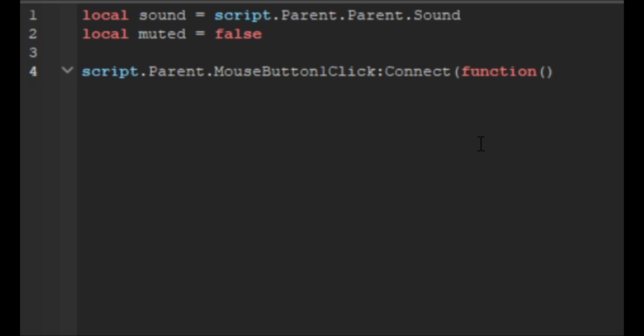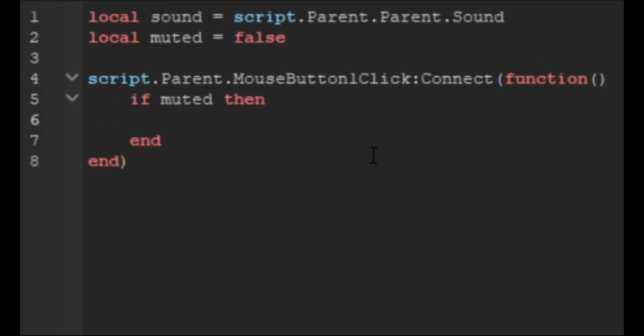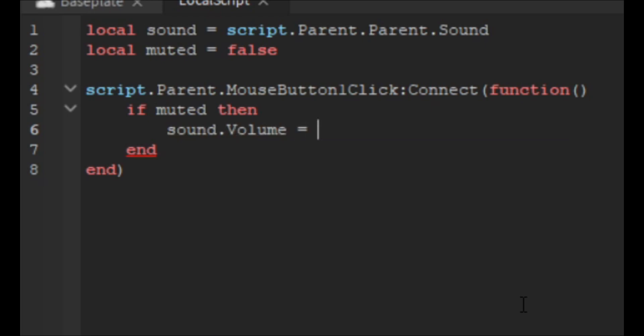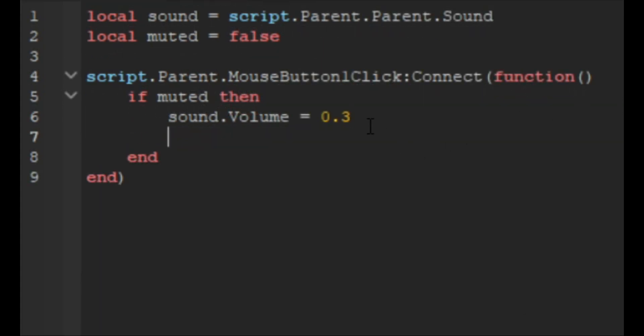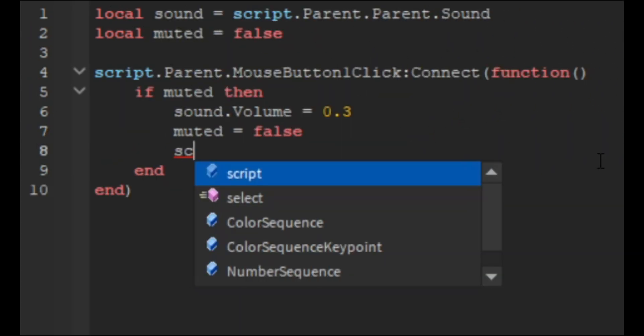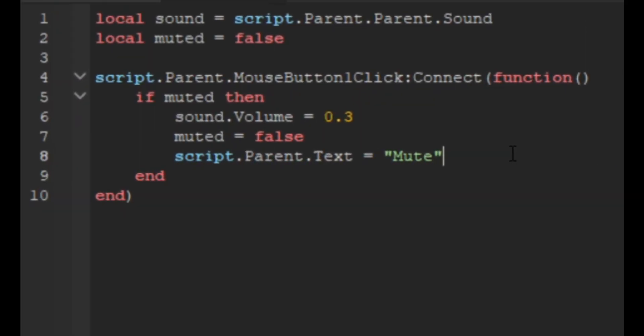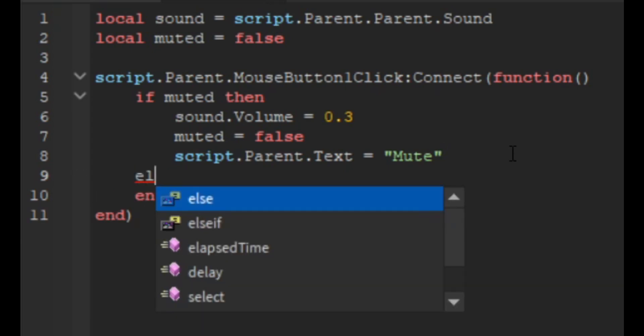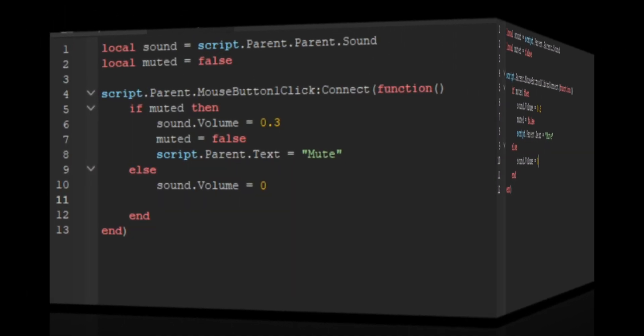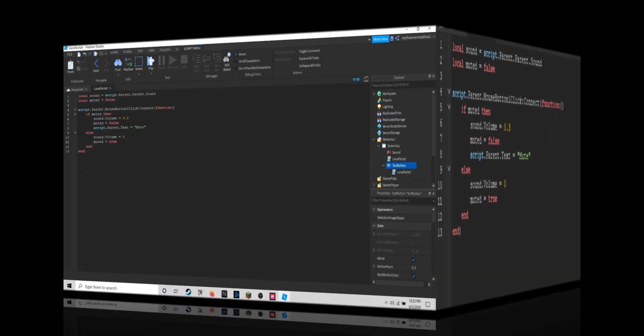Then we're going to do if muted then sound dot volume equals 0.3, and then we're going to also do muted equals false. Then we're going to do script dot parent dot text equals mute. Then we're going to do an else, so else sound volume equals zero, muted equals true, and script dot parent dot text equals unmute.